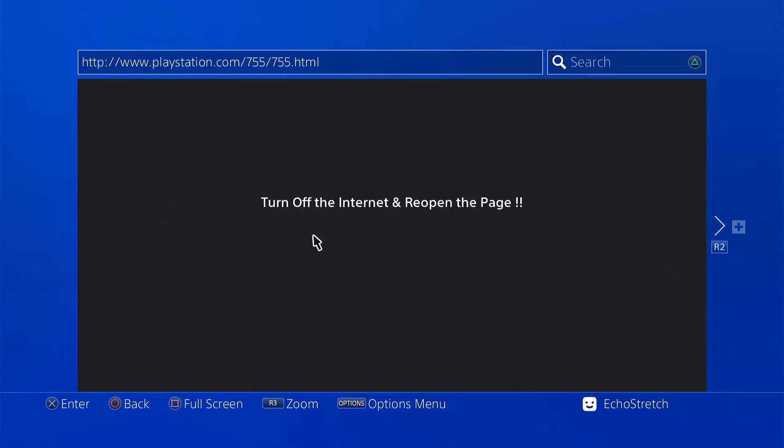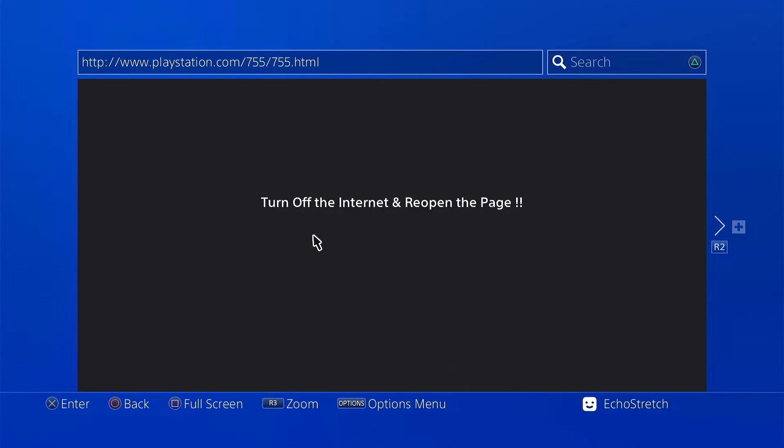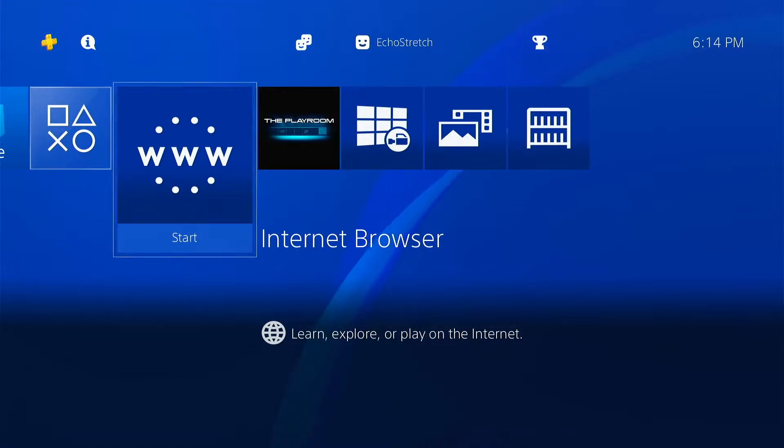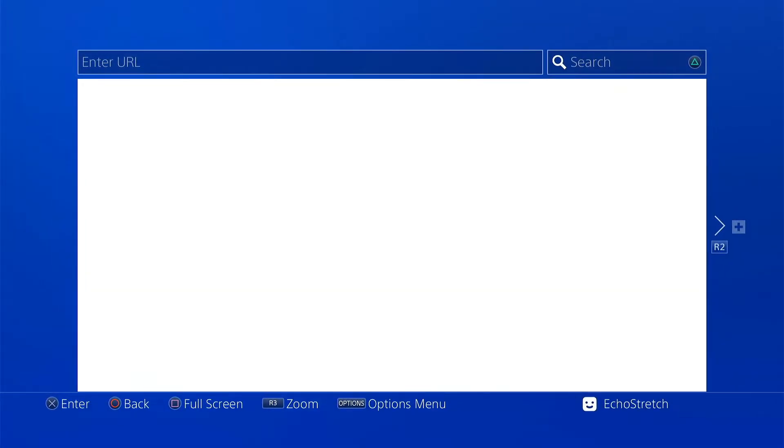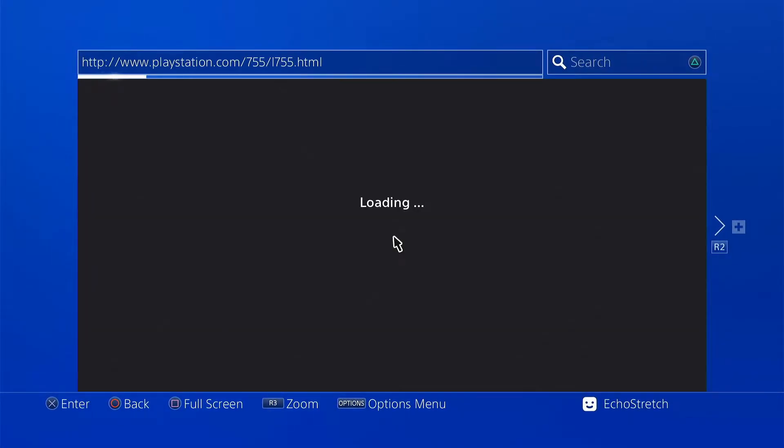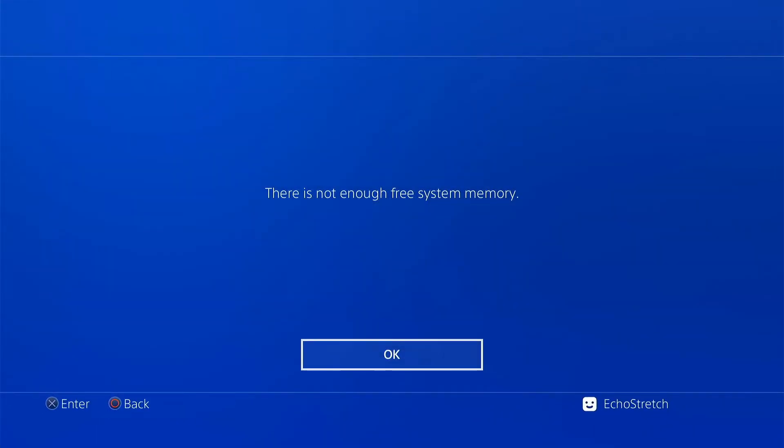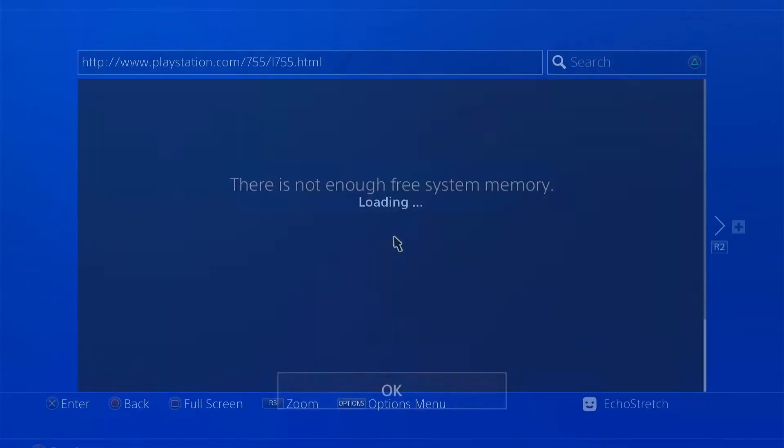Hit our PlayStation button now and then we'll launch our browser again. Give it a few moments here. It shouldn't take too long. We shouldn't get too many memory errors. Okay so there's one.